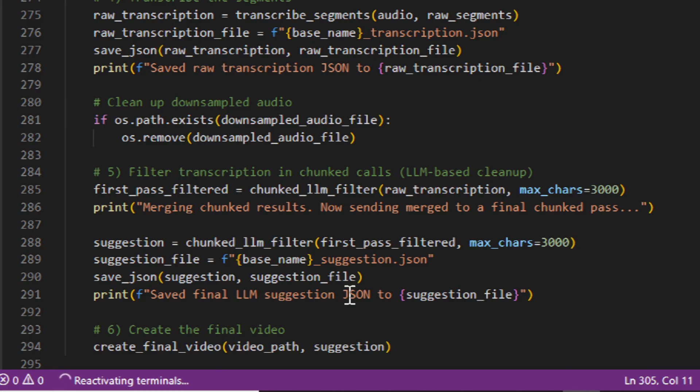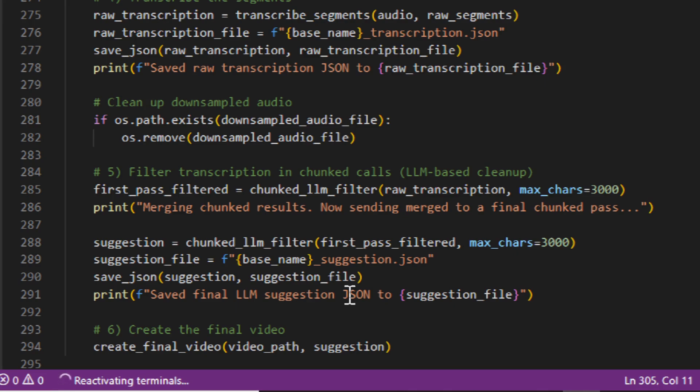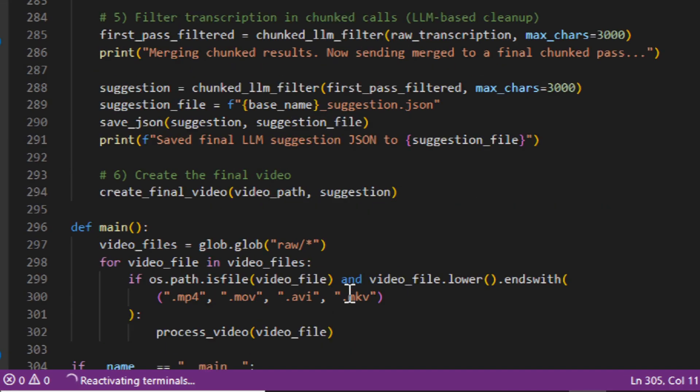And what we do is we send that through the API and we tell the large language model—you can use GPT-4 Omni, O3 Mini High, even the new GPT-4.5, all through the API—you tell it, hey, this is my script, can you please cut out the mistakes and clean up the flow, only keeping the meat and potatoes from the script, and I want everything else cut out.